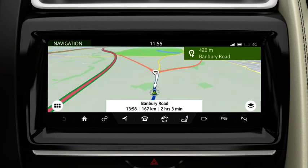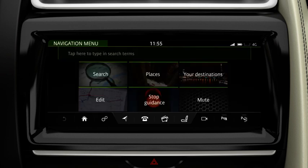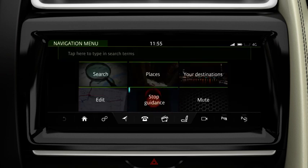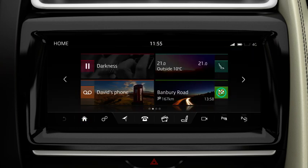The route guidance can be cancelled by selecting Stop Guidance in the main menu, or by touching the Cancel Guidance shortcut on the home screen.